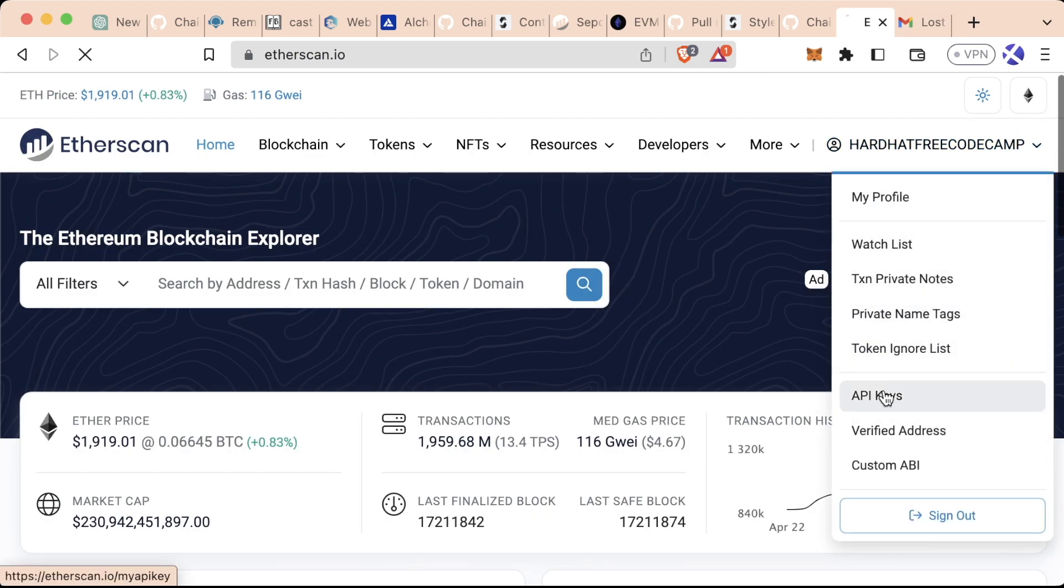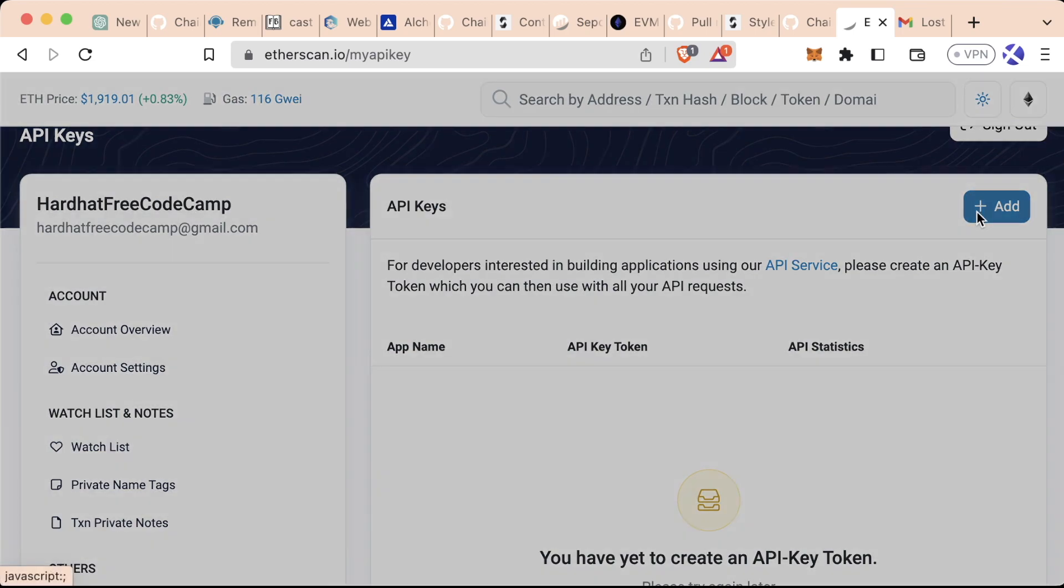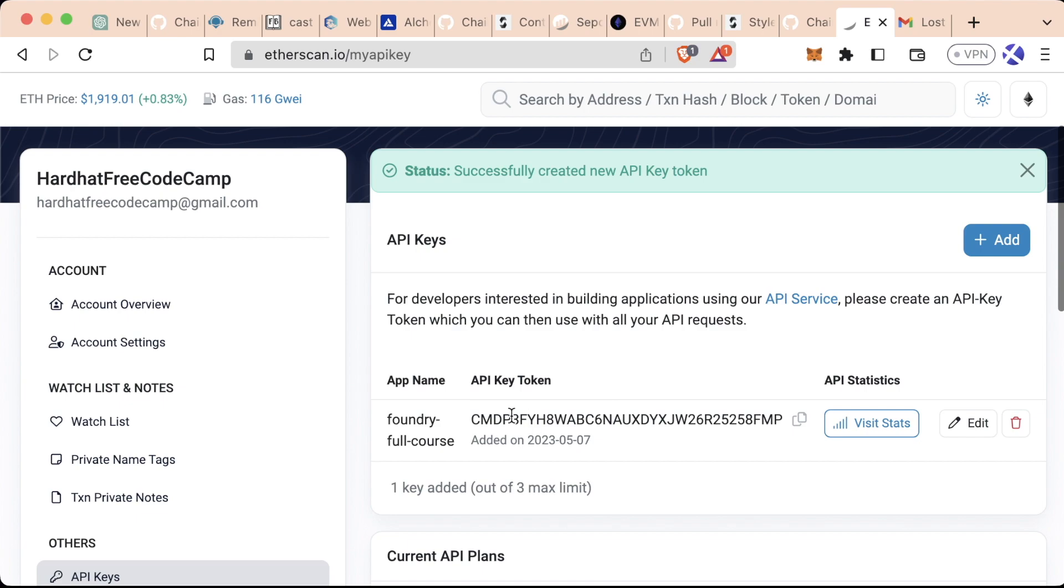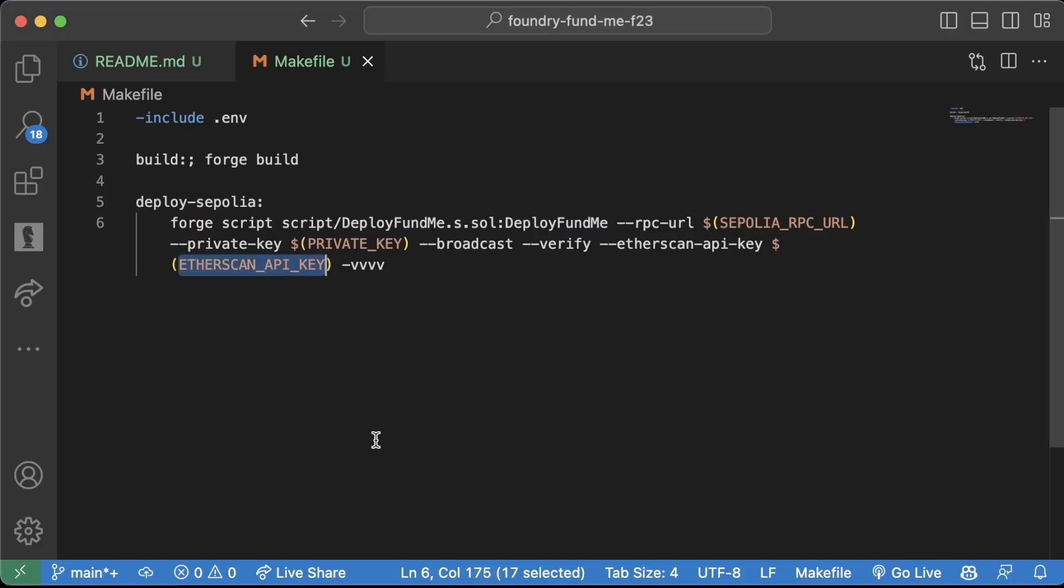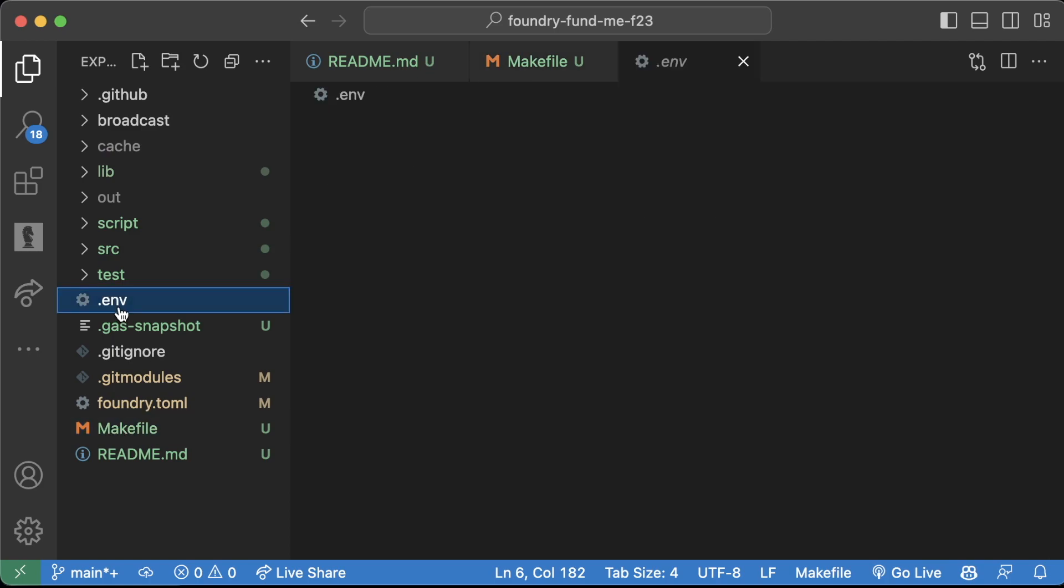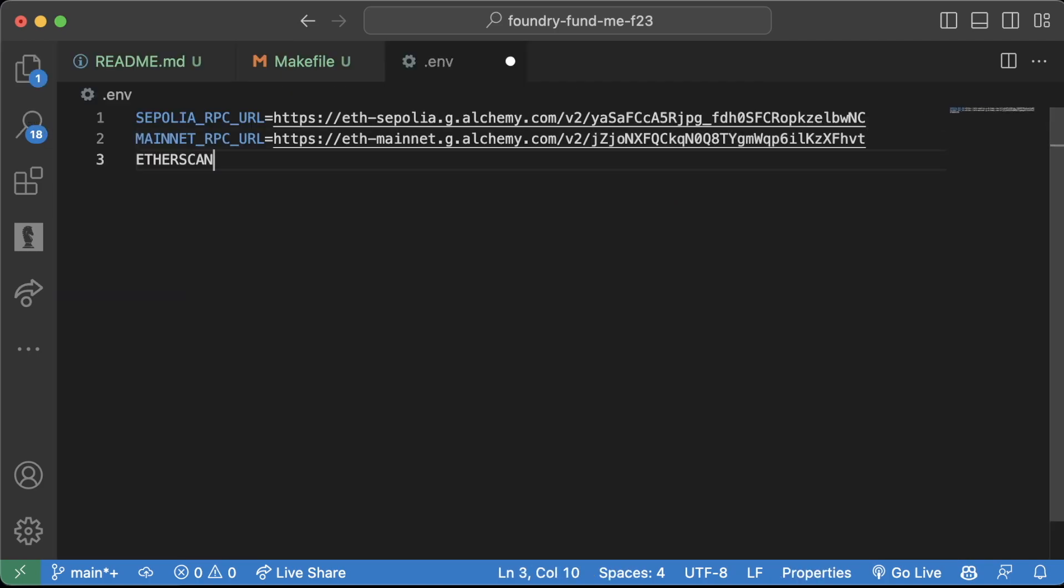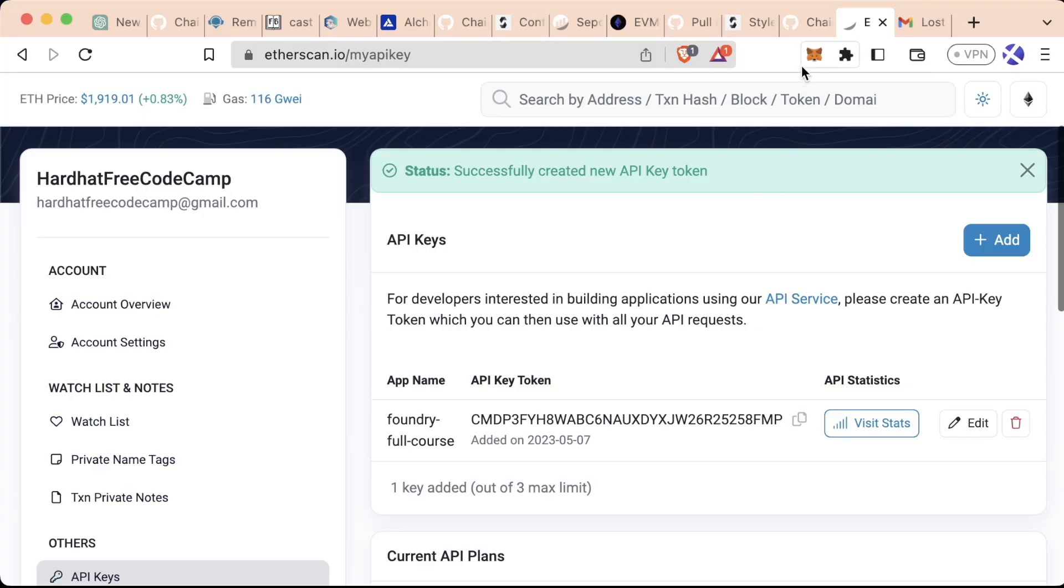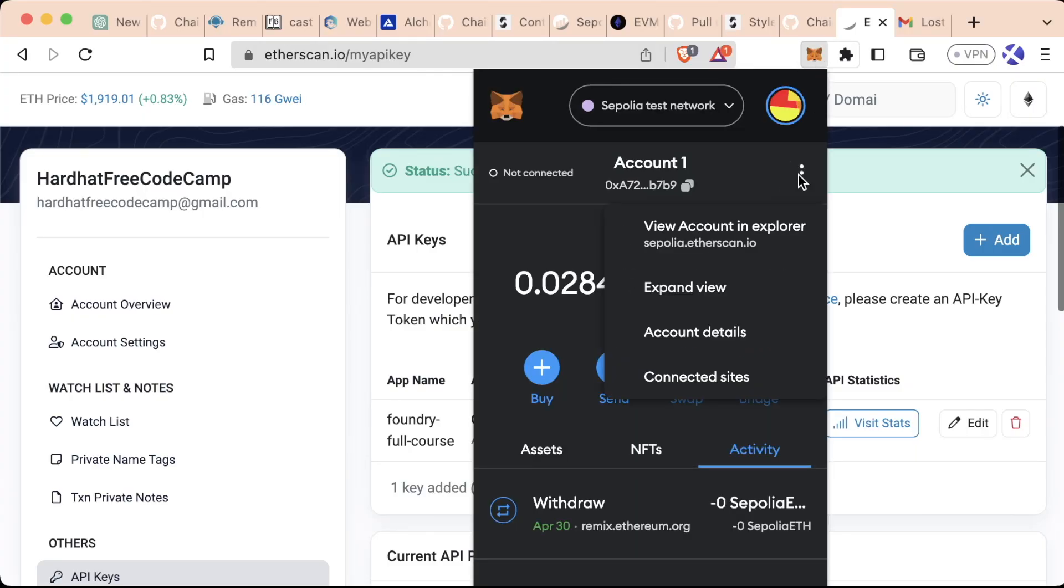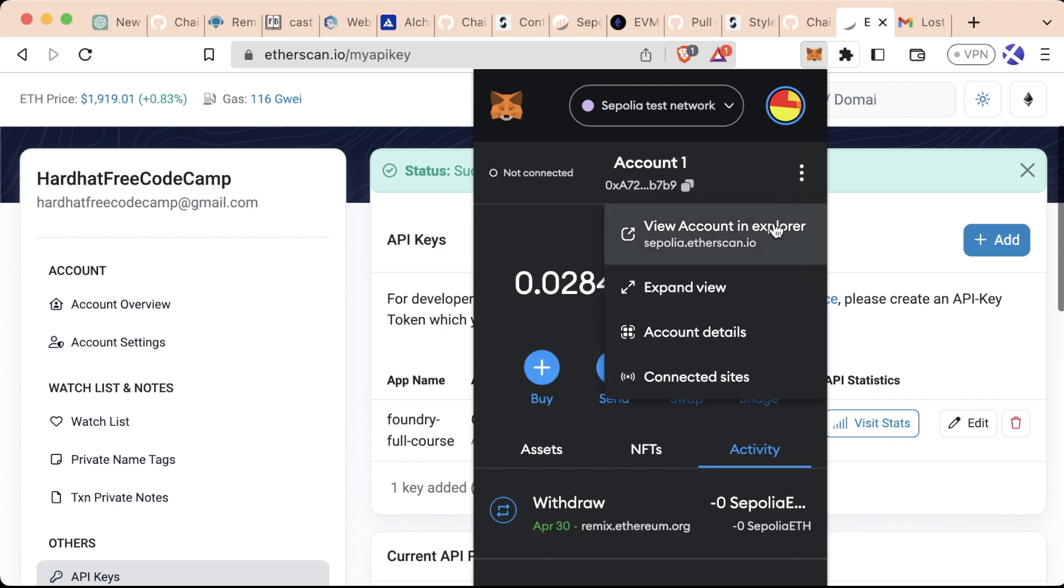Once we're logged in, we can go to our profile down to API keys. We can create a new API key, maybe Foundry Full Course. Now we can use this API key, copy it, bring it over here and drop it into our .env as our ETHERSCAN_API_KEY.